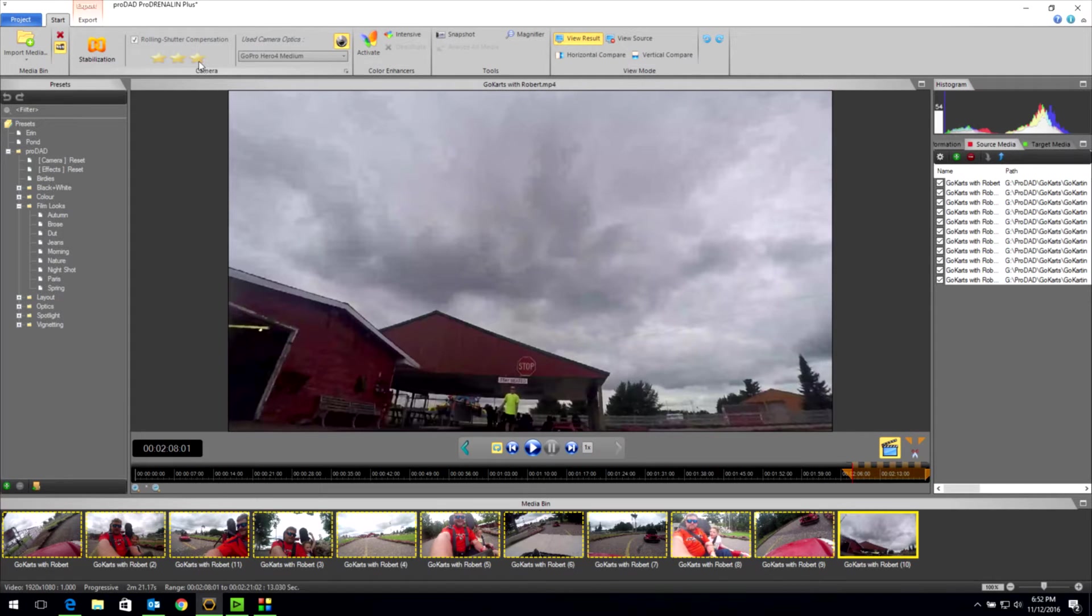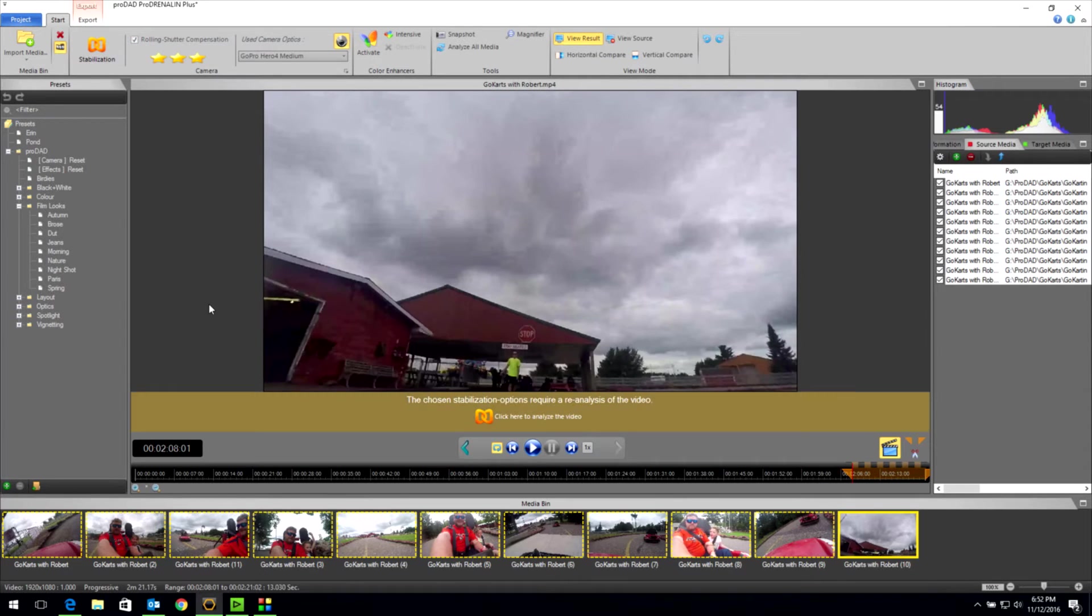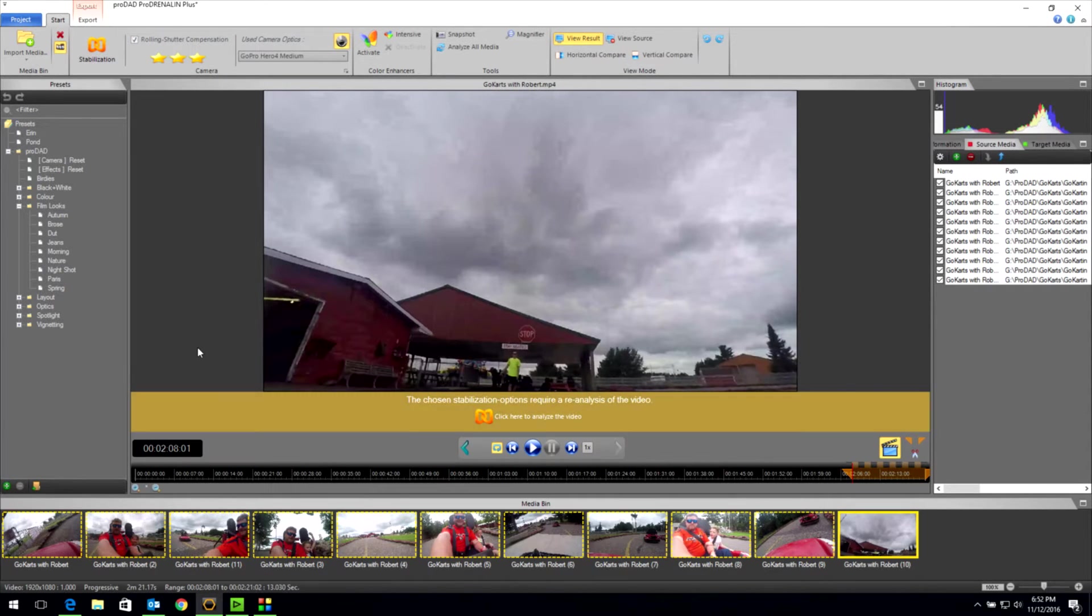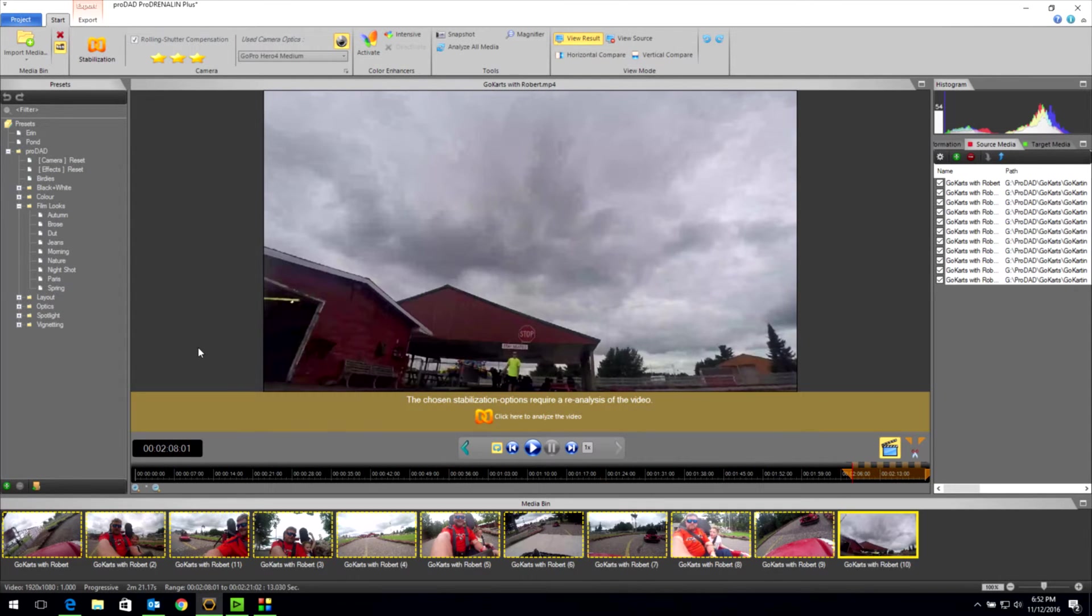So I'm just going to come up here to my rolling shutter compensation. I'm going to turn everything on. That means I'm going to get the most intense CMOS fixing functionality that ProAdrenaline V2 Plus can give me.